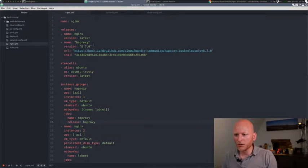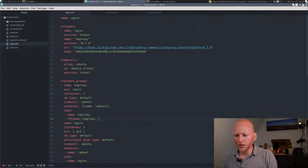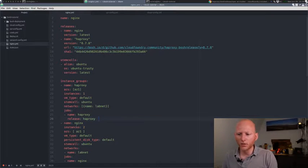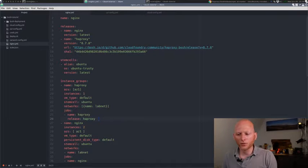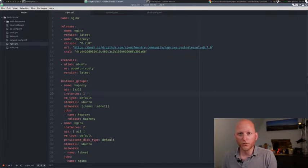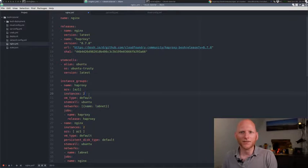Let's take a look at the manifest we have so far. So far, we have an NGINX manifest with one HAProxy instance group and an NGINX instance group. And the HAProxy instance group is just one single virtual machine. So if we want to make this highly available, the very first thing we need to do is add another instance. So now we have two.